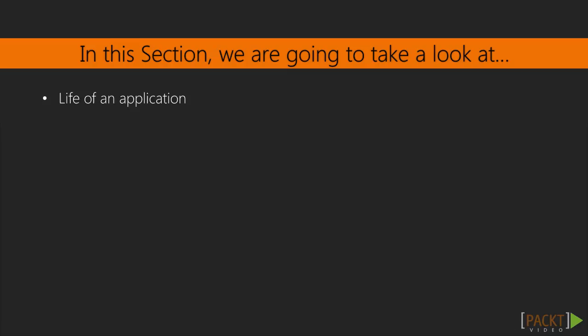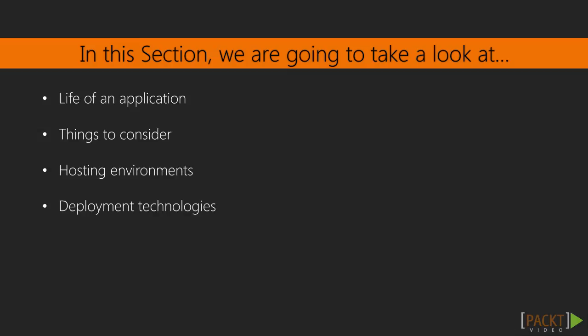We'll briefly learn about the life of an application from beginning to end. We'll navigate through some of the basic considerations when choosing a deployment method. We'll also take a look at what type of hosting environments are available. And then we'll finally wrap this section up by talking about the different tools out there built with deployment in mind.